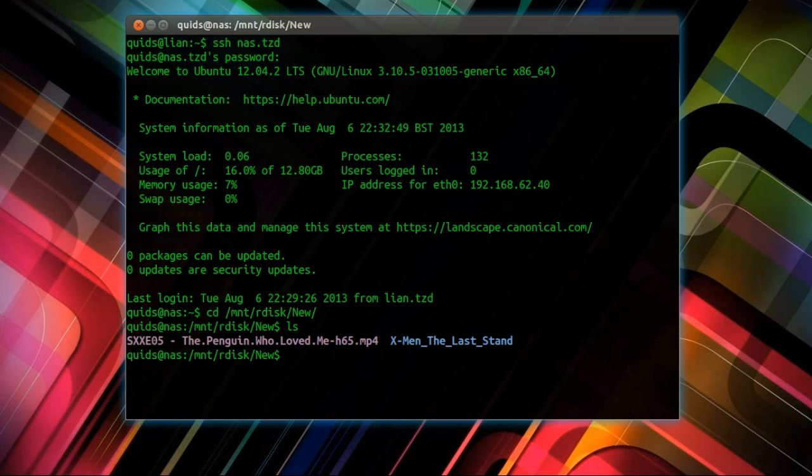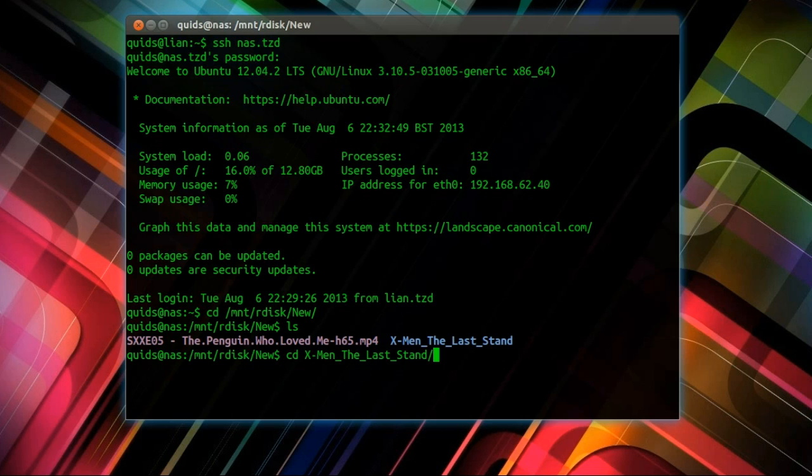The folder I'm after is X-Men Last Stand. That's what I'm going to use for this demonstration. So I'm going to go into that, and I'm pressing Tab to auto-complete.